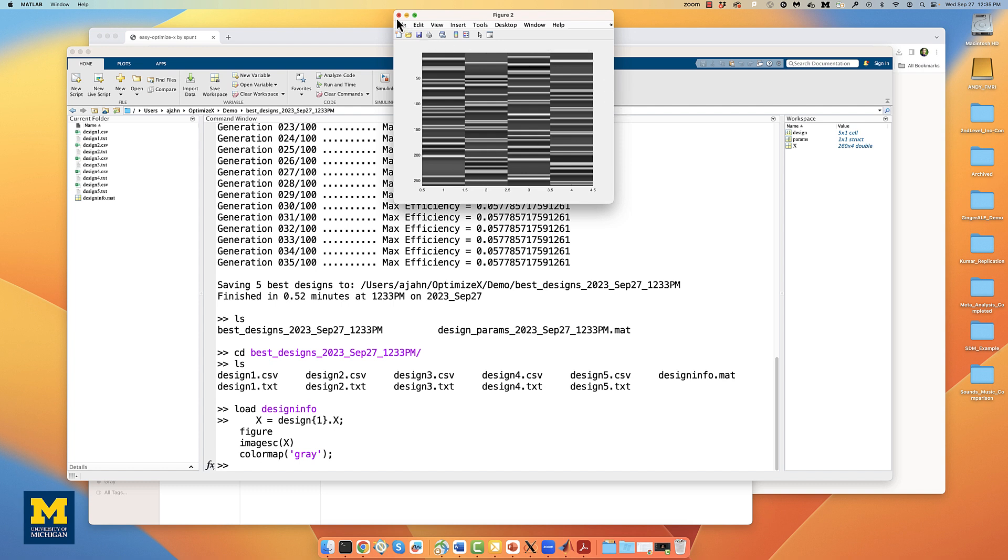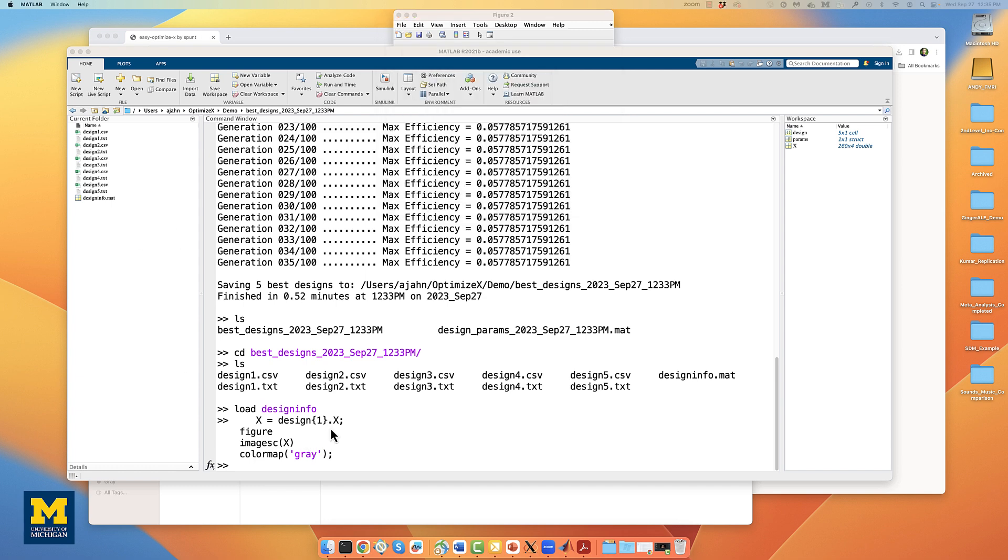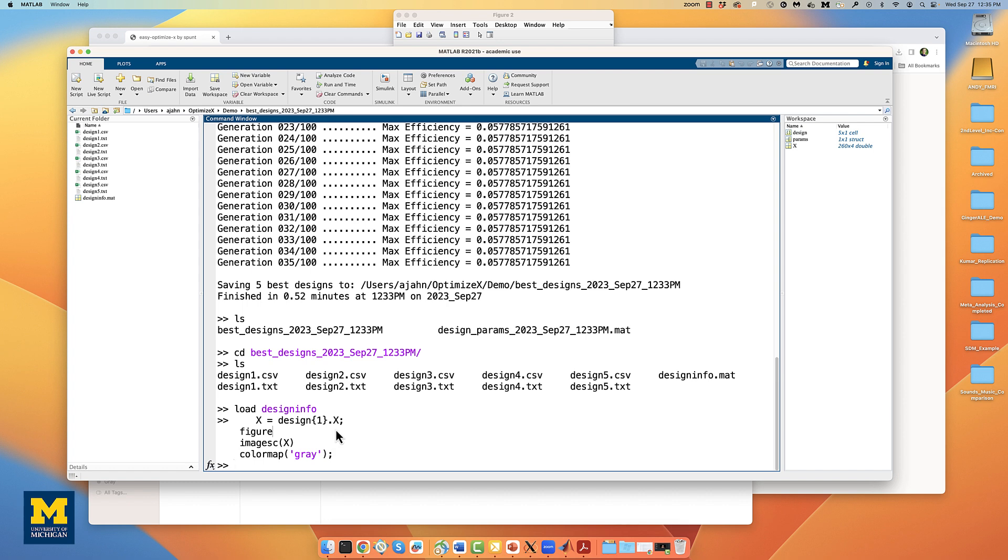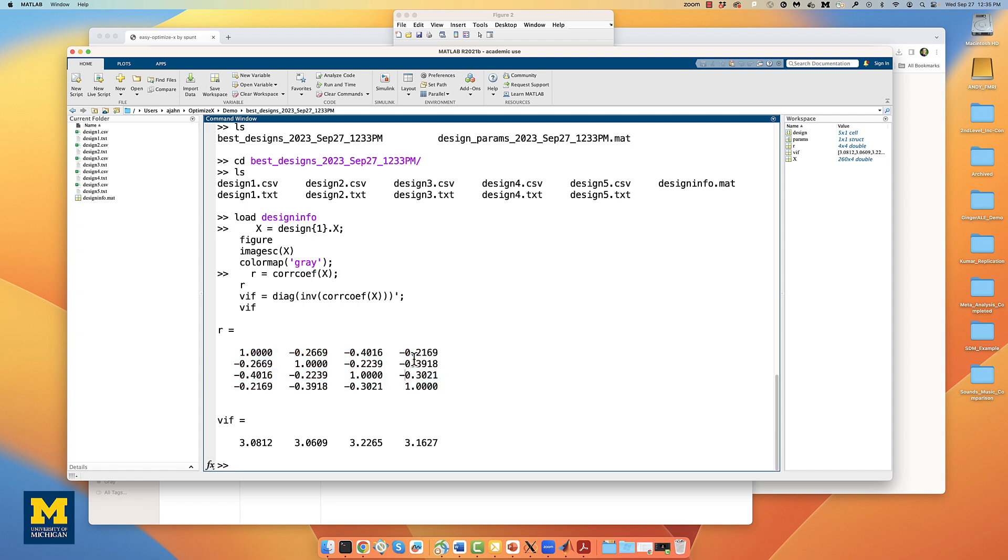With this design matrix, you can also look at the correlation between the regressors and the variance inflation factor by using this following code. R is a correlation coefficient, showing pairwise correlations between each of the regressors. As a general rule of thumb, anything below negative .4 or above positive .4 indicates a moderate correlation and something you might want to look into in more detail.